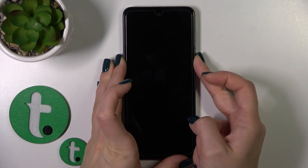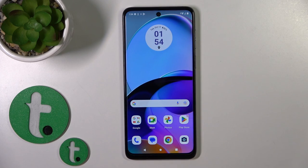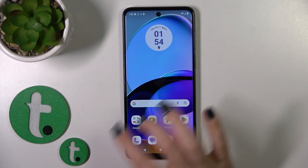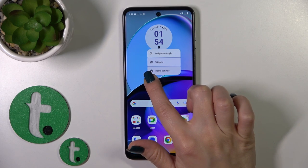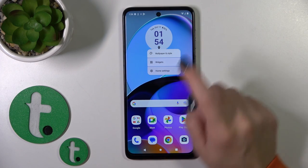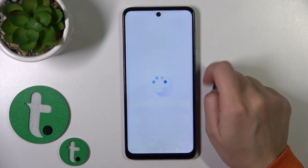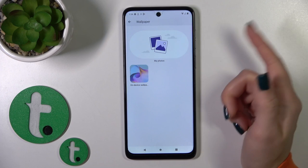So let's just lock the device to check our new lock screen wallpaper. Also we got one more way how we could do that. You should hold for a while the home screen with your finger, then tap to wallpaper and style.